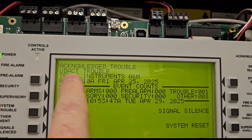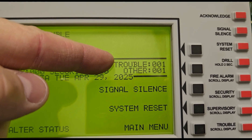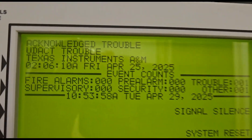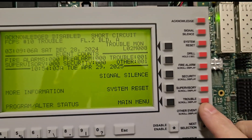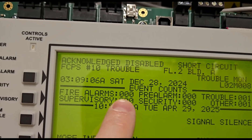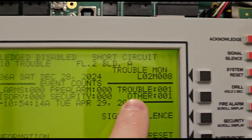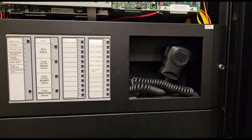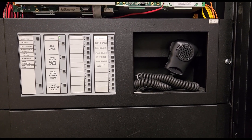Currently we have a trouble on the panel — we're just going to disregard this because it's part of our normal testing. You'll see trouble zero zero one, and the FCPS number 10 trouble — we're going to ignore those. Right now we have fire alarms zero, supervisories zero, pre-alarm zero, security zero, trouble one, and other one.